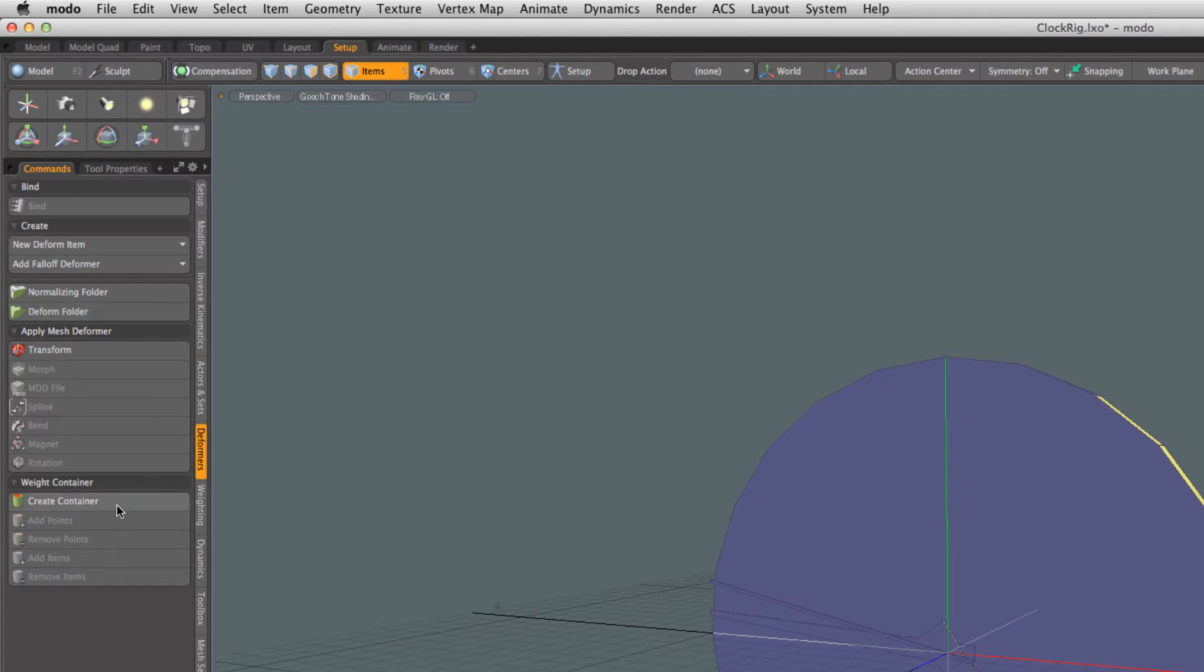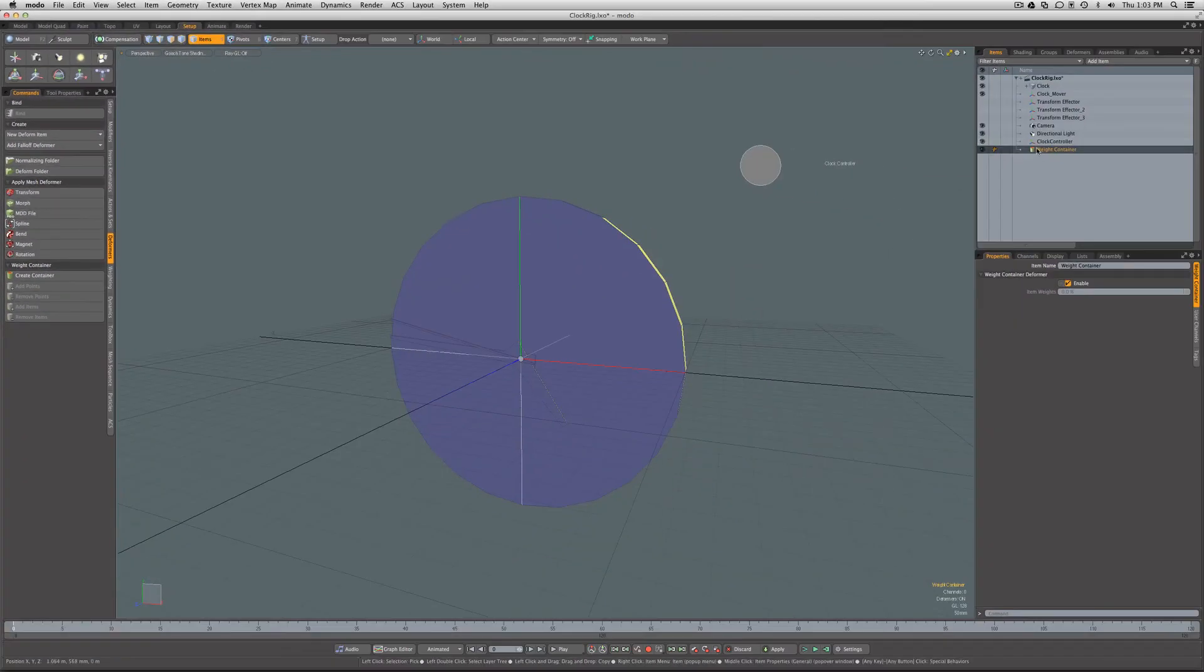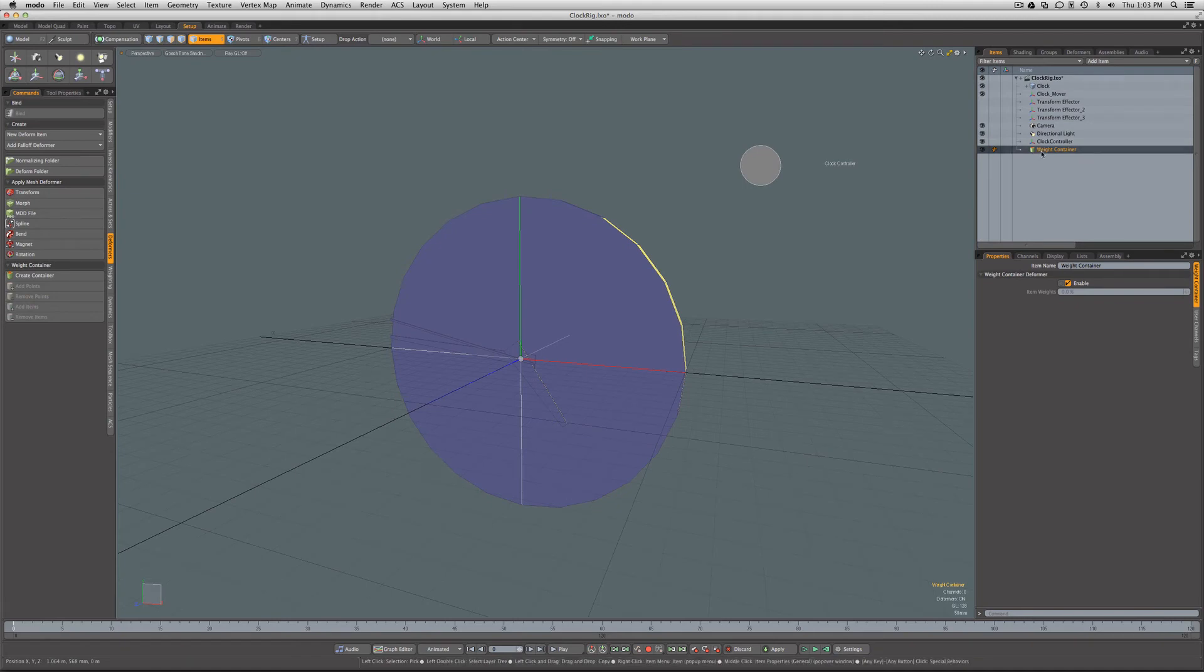We're going to create down here a new weight container. Let's go ahead and say for this weight container we want to add all the vertices that comprise the clock mesh.